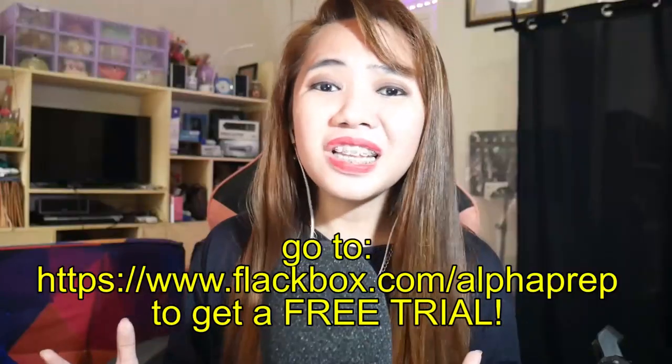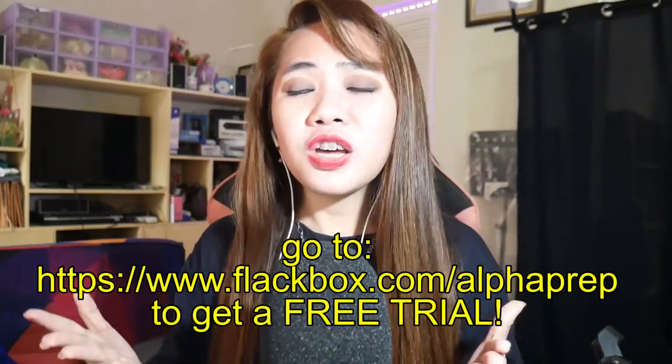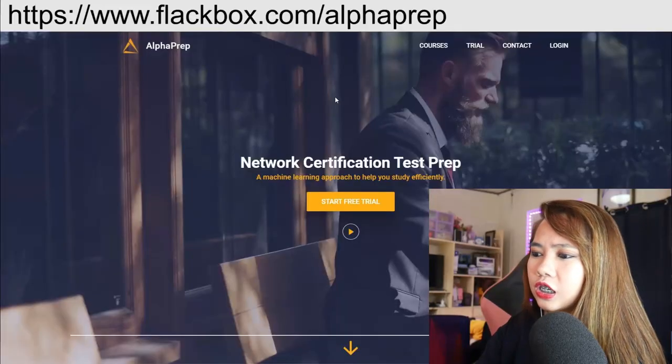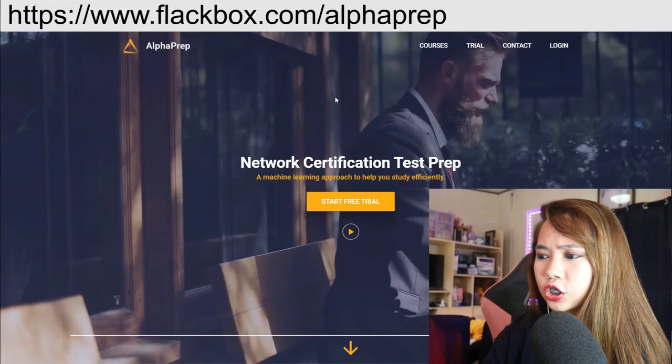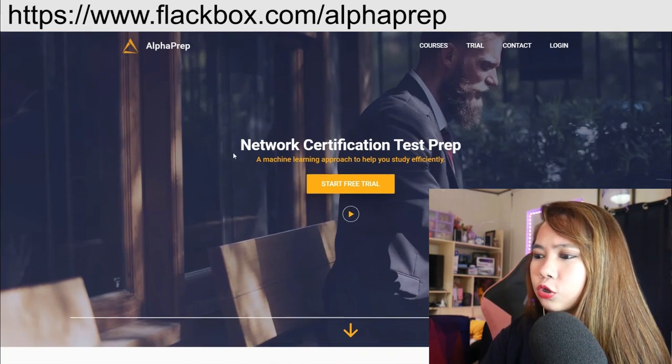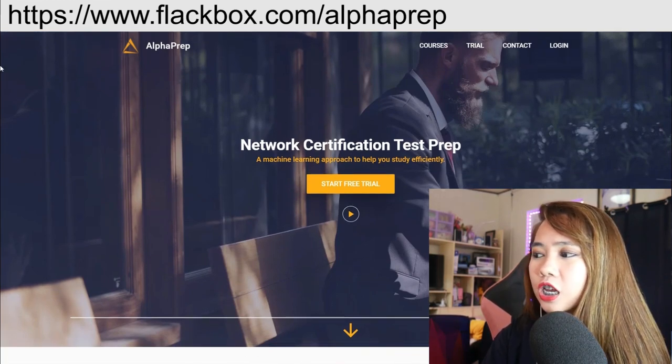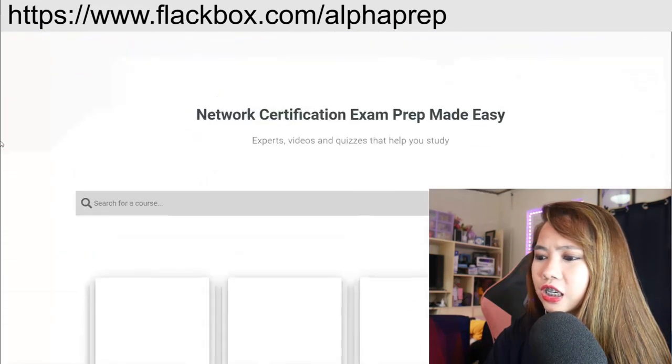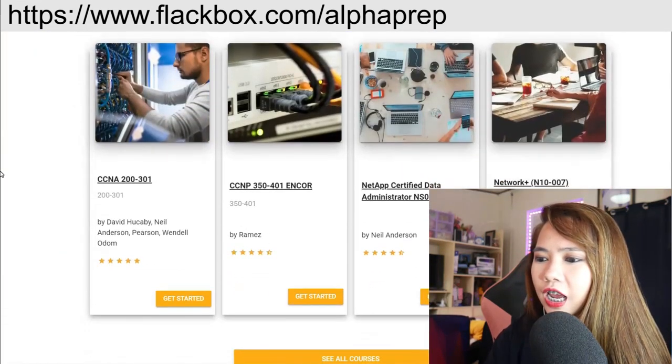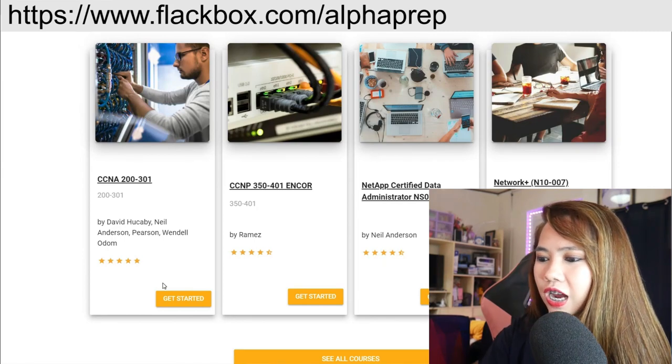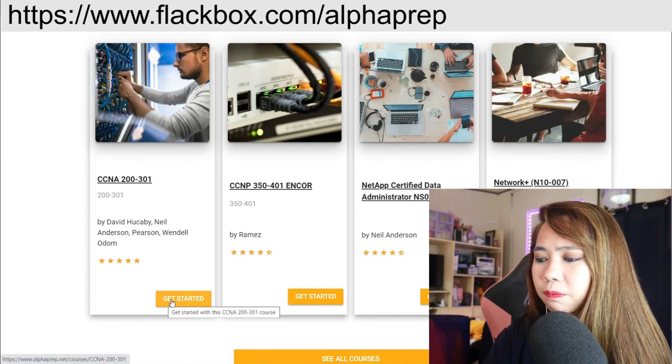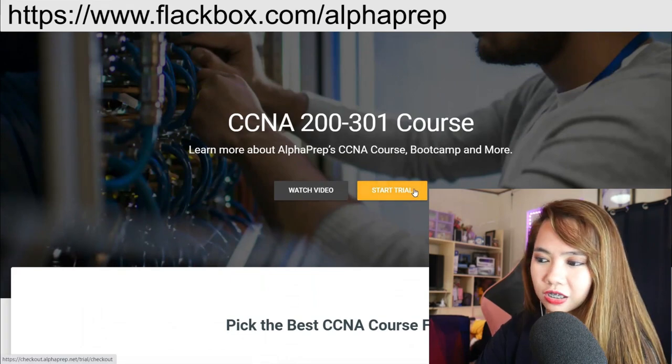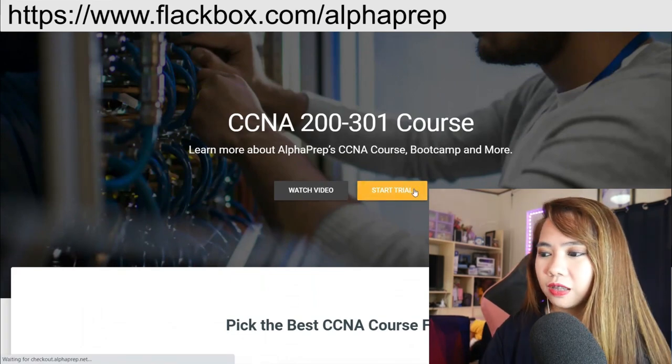I made a separate video to give you an insight on how the AlphaPrep.net looks like. As you can see here, network certification test prep, a machine learning approach to help you study efficiently. Let's scroll down and you can see here the CCNA 200-301 exam. Let's get started with a free trial. Let's click start trial.